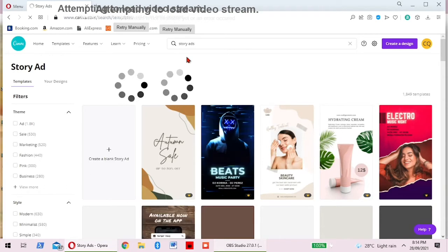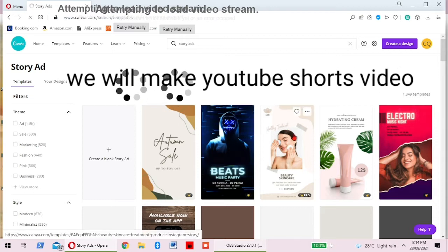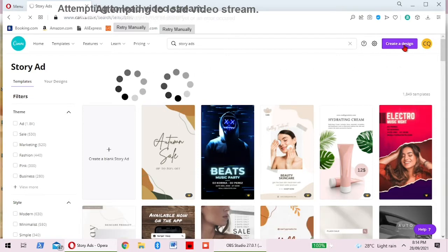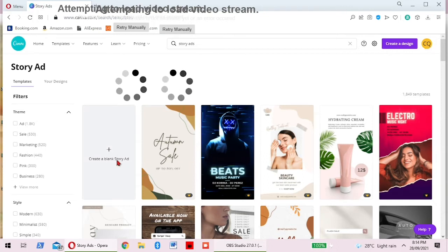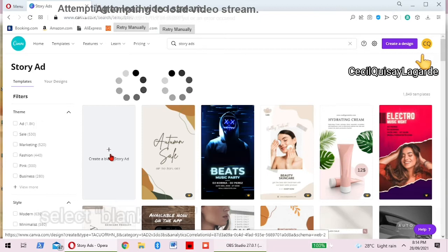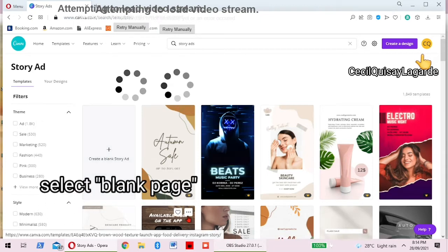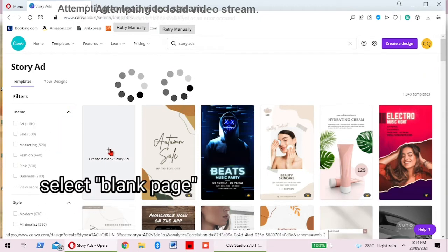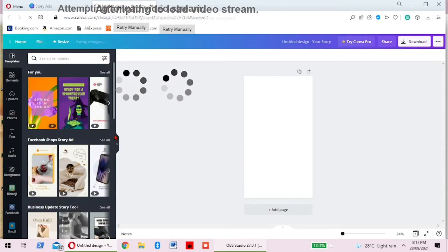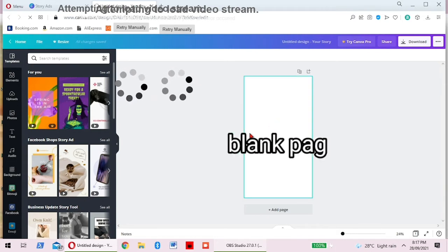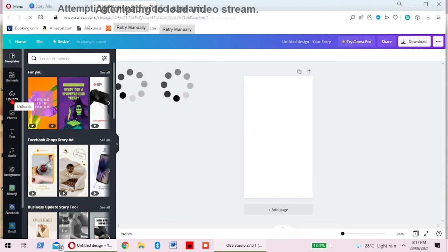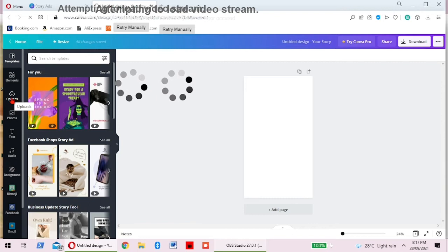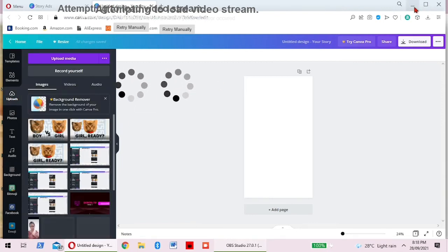So we will make YouTube Shorts video here, so let's try. We go back here to the blank page. Click that and it will take you to that blank page. So that's the first page. What we'll do is we can upload a video, whatever you want, or photos you want to upload to create on Canva.